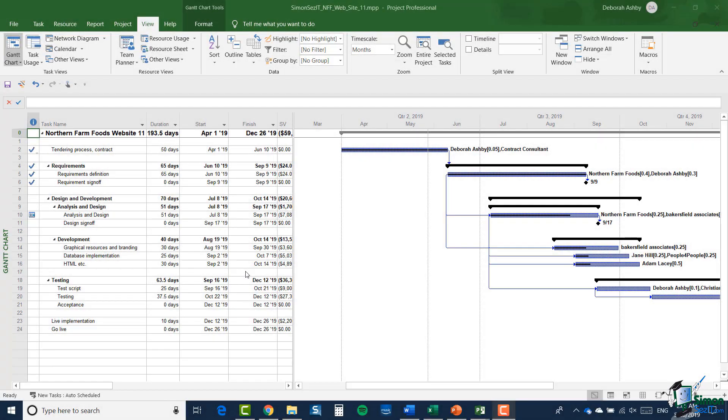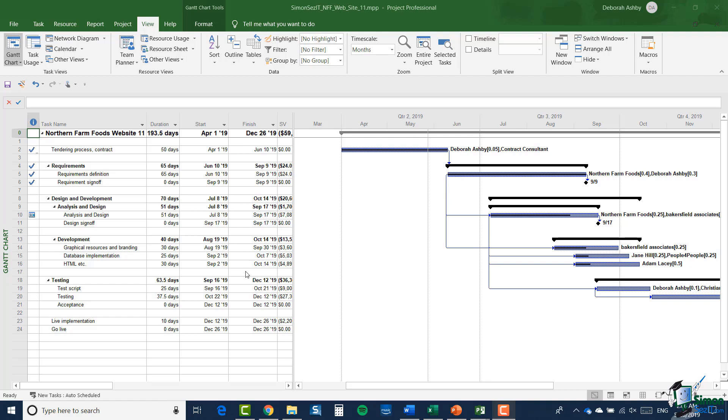Hello again and welcome back to our course on Project 2019 Advanced. In this and the next few sections we're going to be looking at reporting. As you're probably aware, reporting in Microsoft Project changed very dramatically in Project 2013. If you have experience of an earlier version of Microsoft Project or even Project 2010, the reporting in Project 2019 may come as a bit of a shock to you because it's so different from what was in the earlier versions.